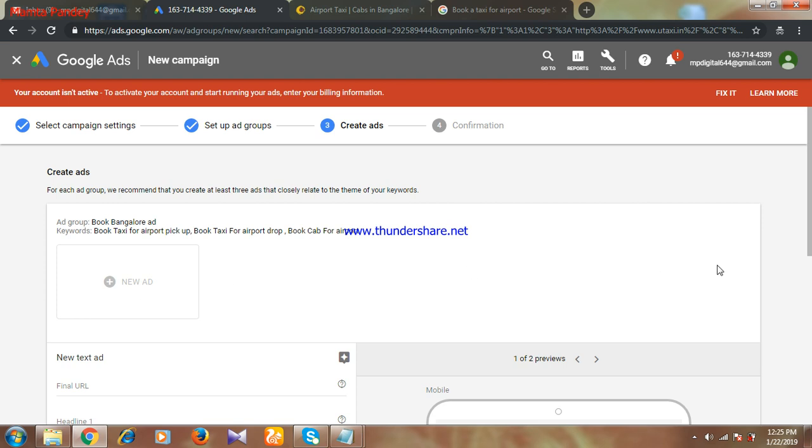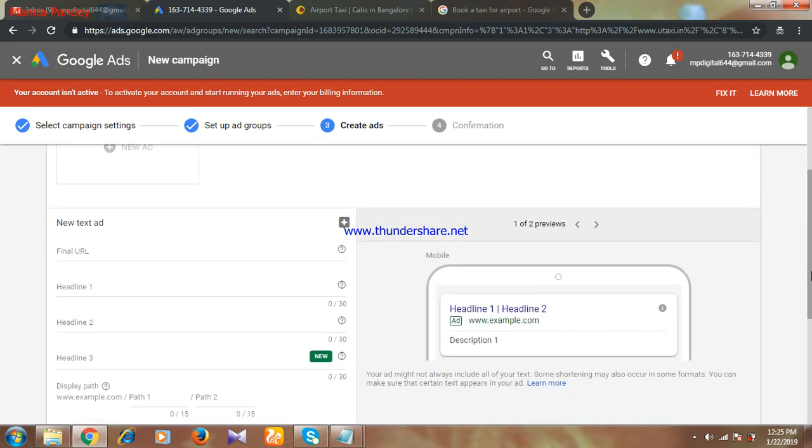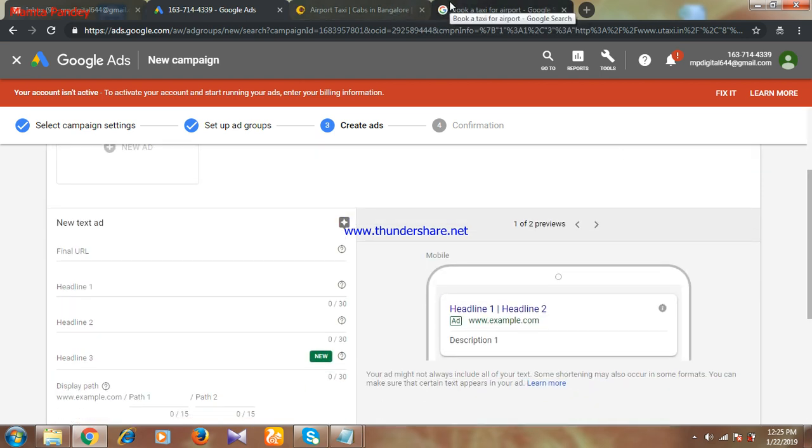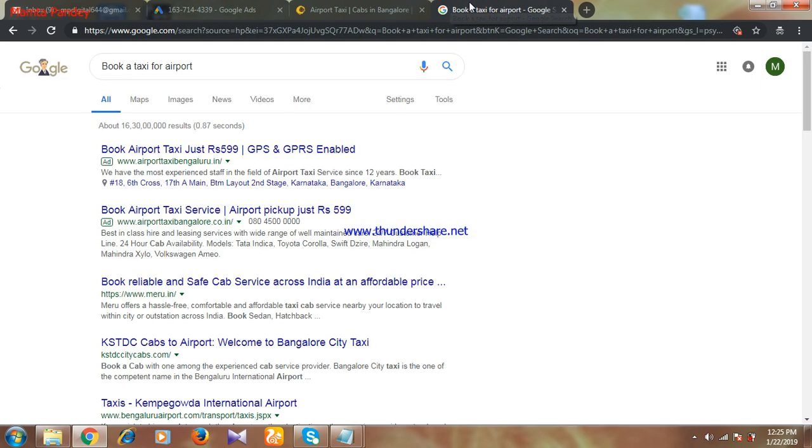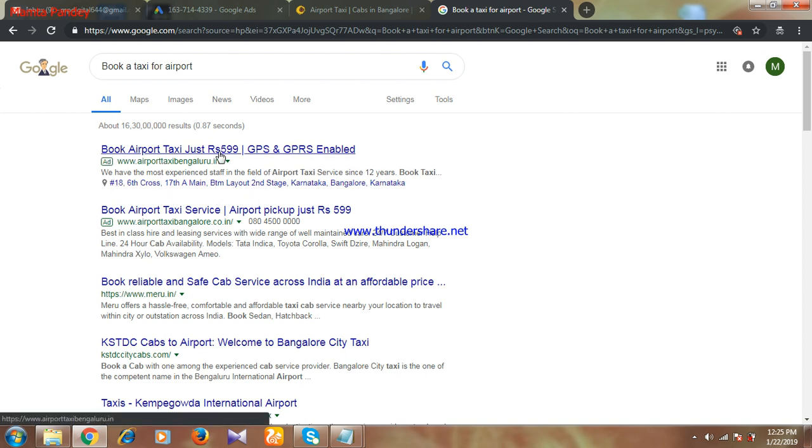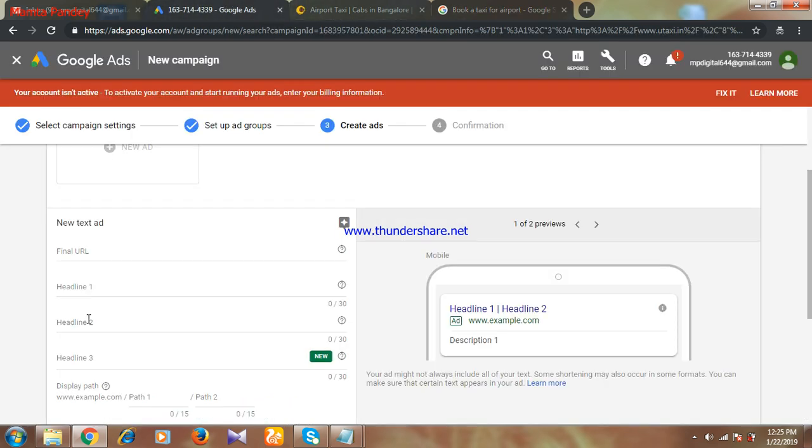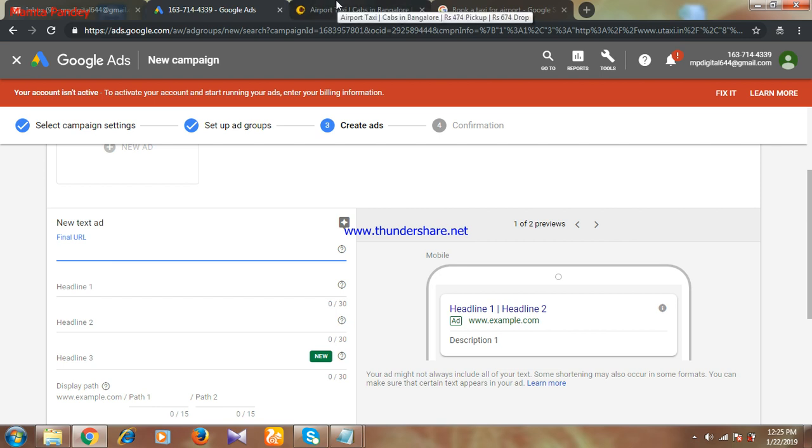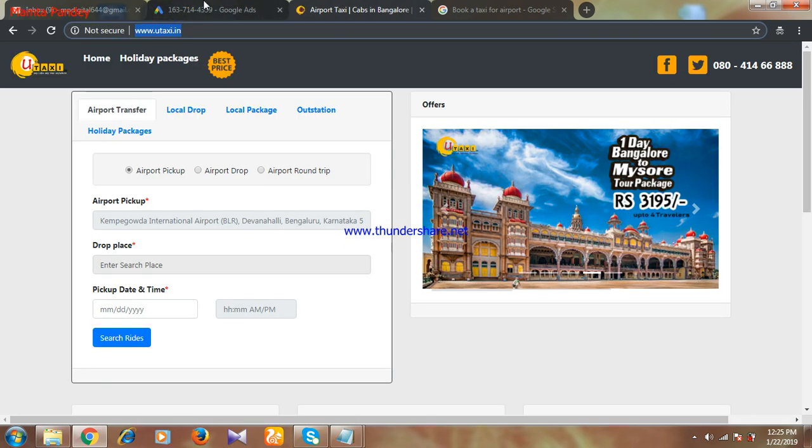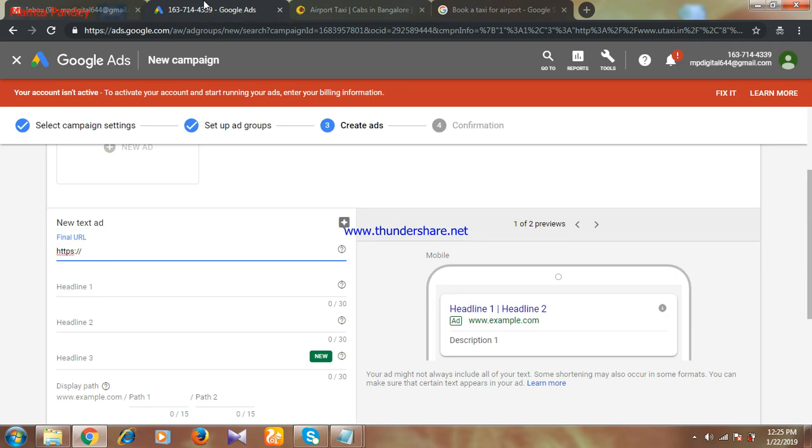Now we have to create the ad over here. Ad means when the customer is searching, let me give you an example. See, this is the ad. This is the structure of an ad. This is the title, this is the website URL, and this is the description. This kind of structure we have to make for our ad also. That option we are getting here. First is final URL, where you want the customer to land on your website. I want the customer to land on this page, so I'll take this URL and place it here.